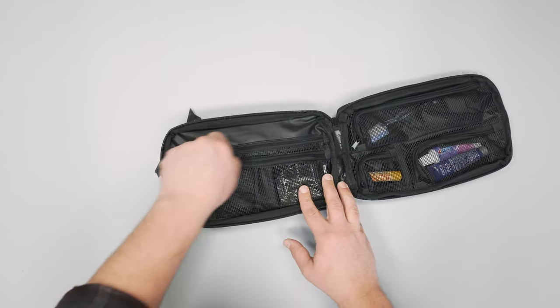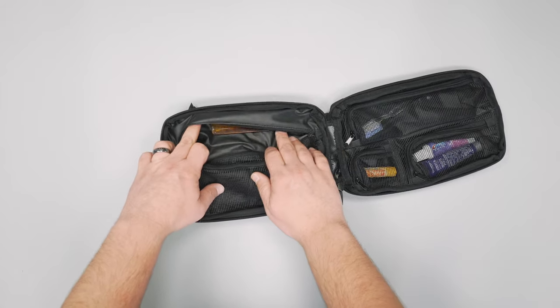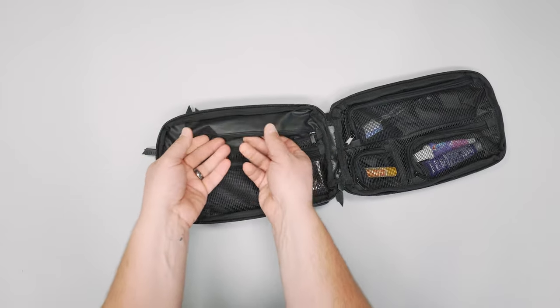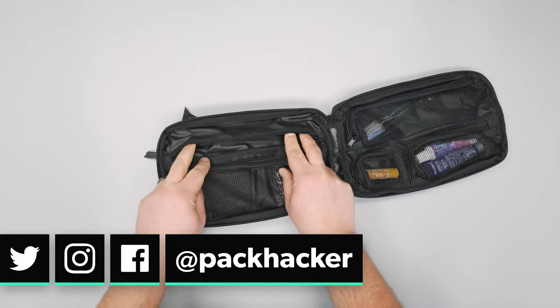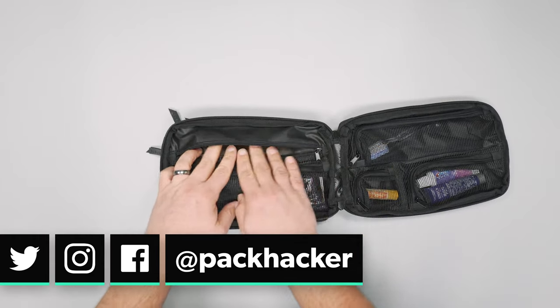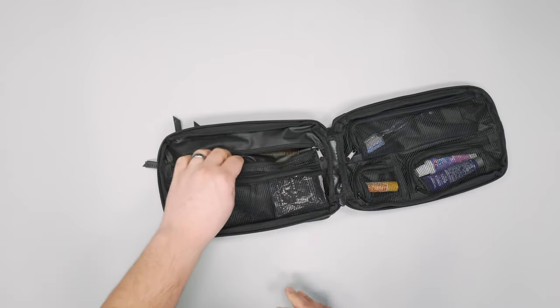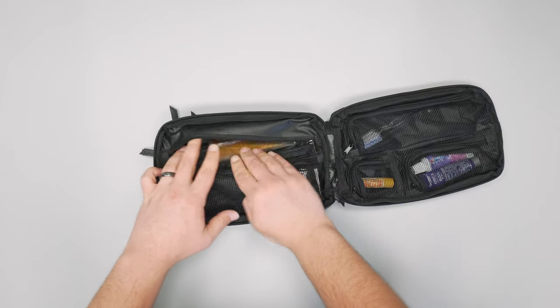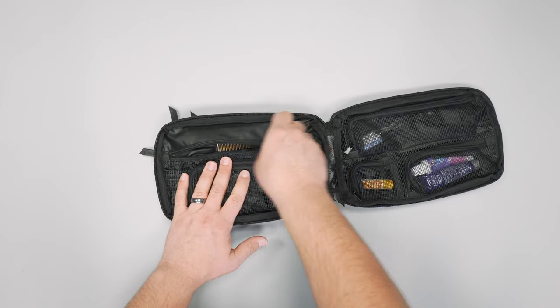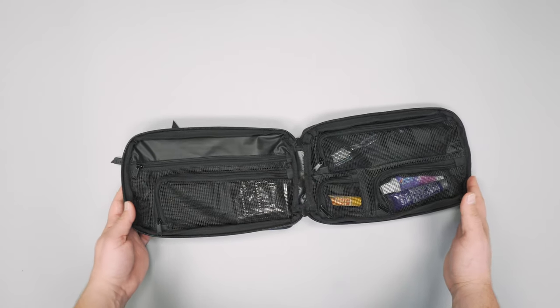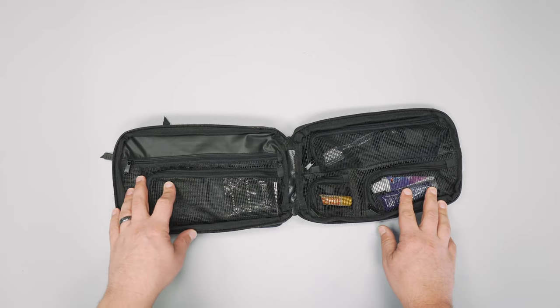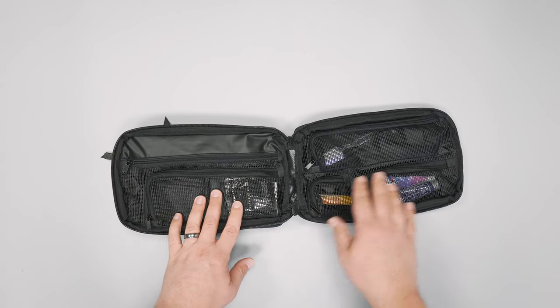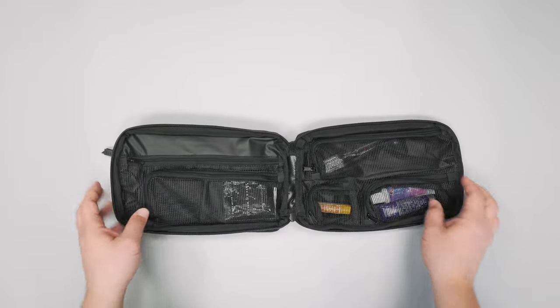Above that is another pocket that's not mesh, it's just this rubbery feeling liner material. We've got a comb stashed in here. It's kind of long and skinny so items of this shape fit better. A theme for this bag is that smaller or thinner items fit better. This is the plus size so there's more room, but in general the way these pockets are laid out, it's just a little bit better if your stuff fits in the pockets.